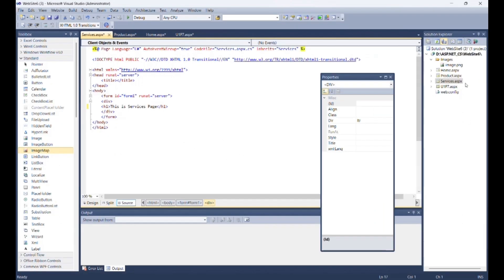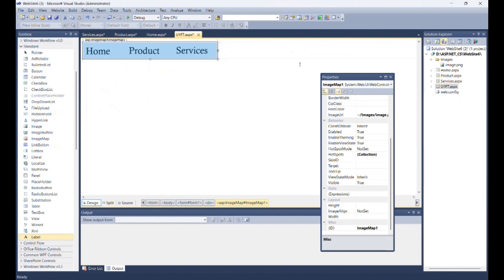After making three web forms, again go to the u1p7.aspx and from the properties of ImageMap control.